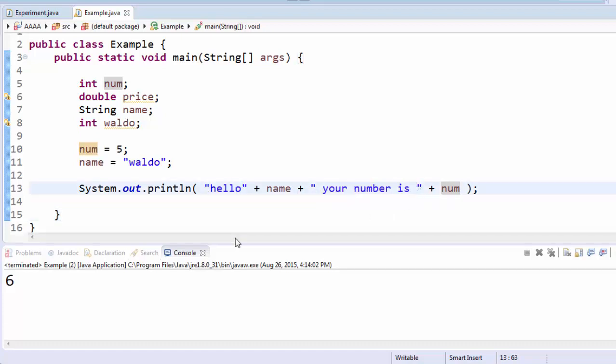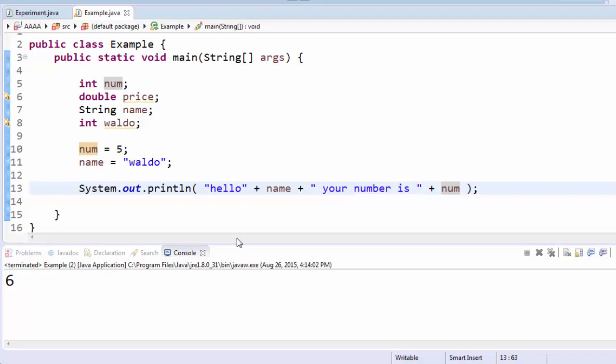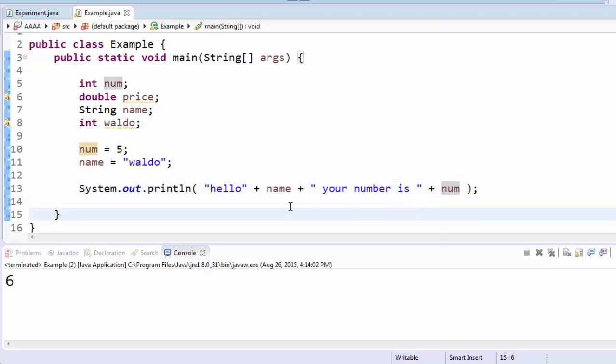Notice that the text that occurs between the quotation marks highlights in blue, here and here. Whatever highlights in blue, the computer will display that text exactly. Name and num are variables. So the computer will look and see what's inside that variable and display whatever is saved in there.